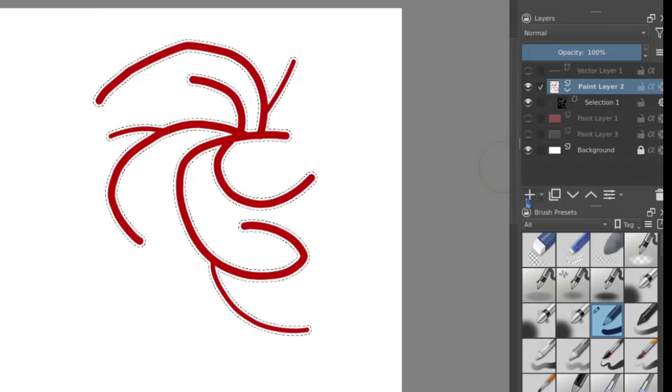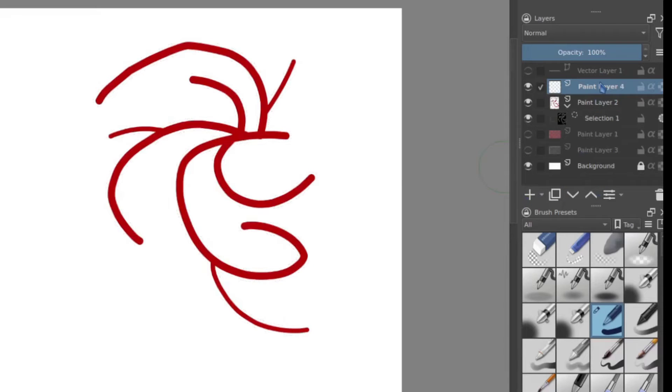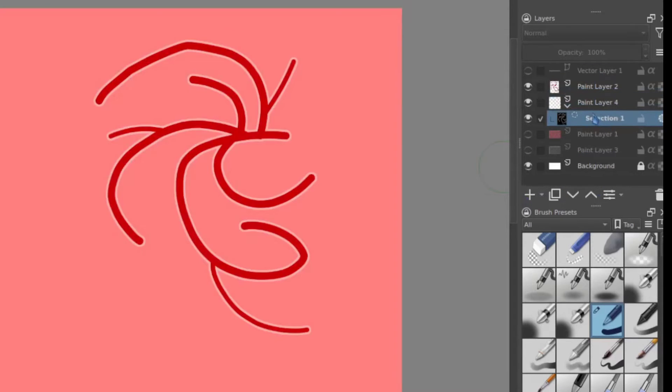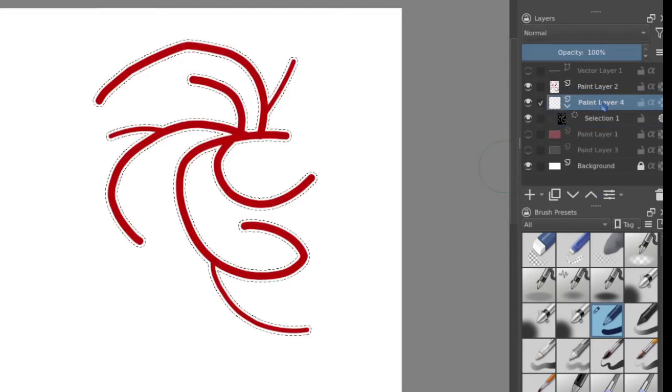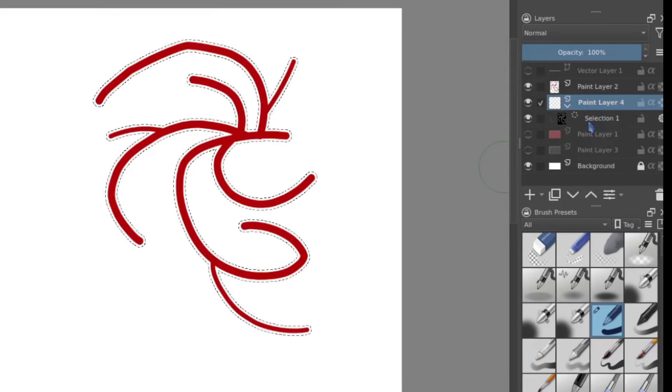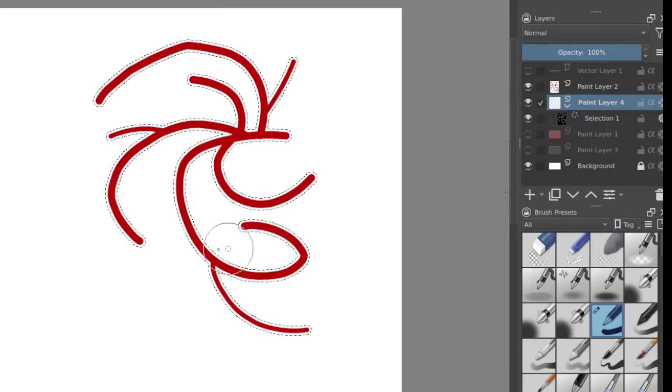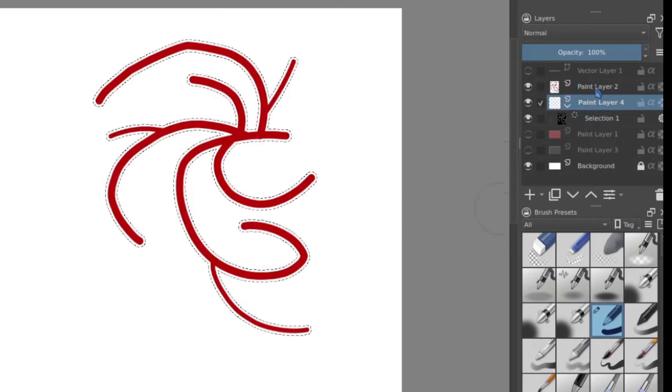I do need to add another layer just because I don't want to accidentally paint on top of that and same idea. I drag my selection mask on top of the new layer so I can use it there instead of on this one.